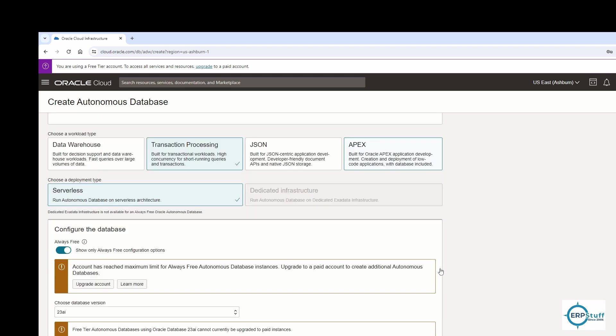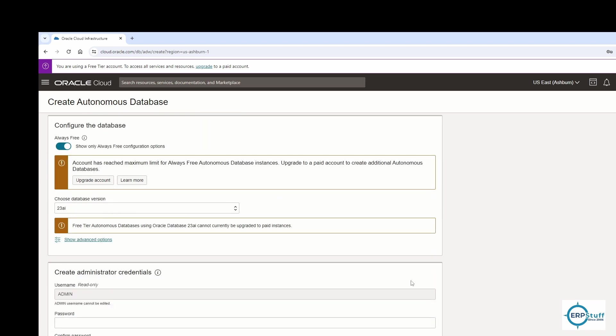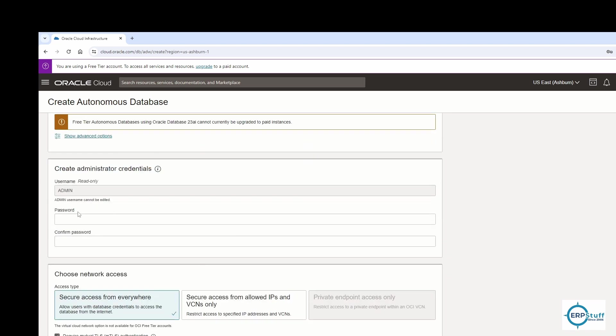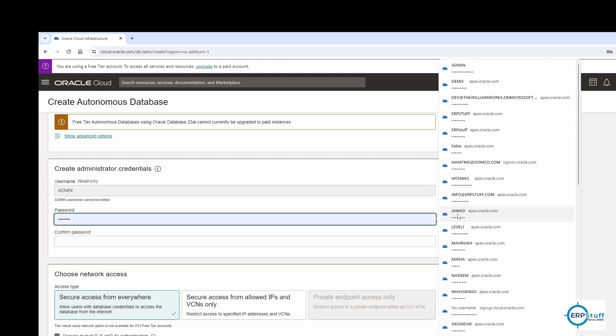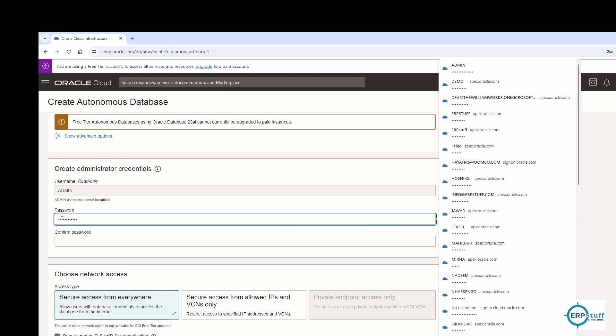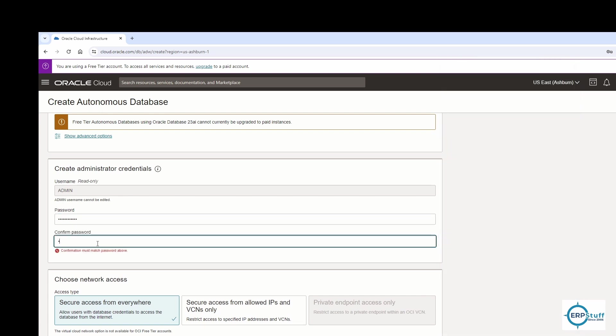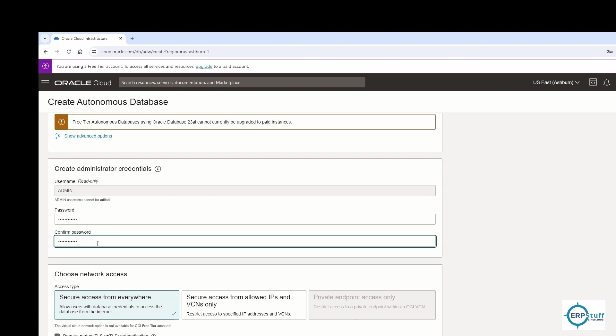This is Transaction Processing, also called ATP - Autonomous Transaction Processing. It will be Always Free. Here I'll be providing the password for my access.